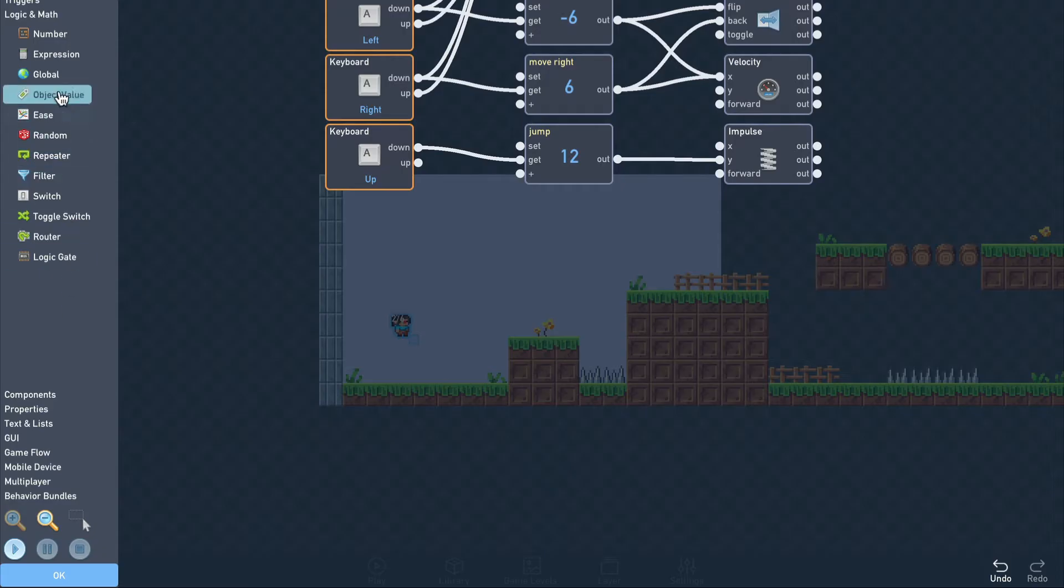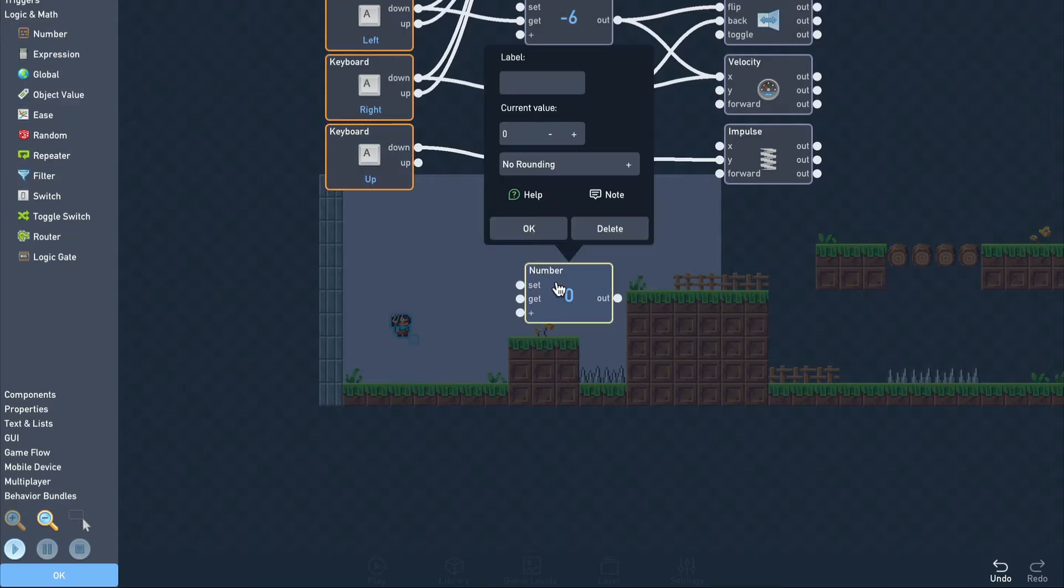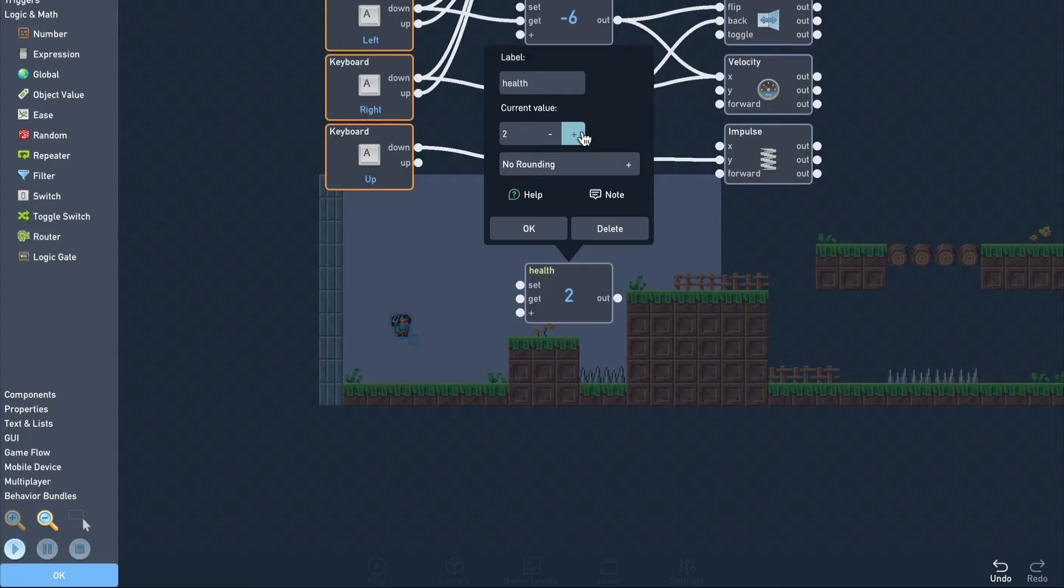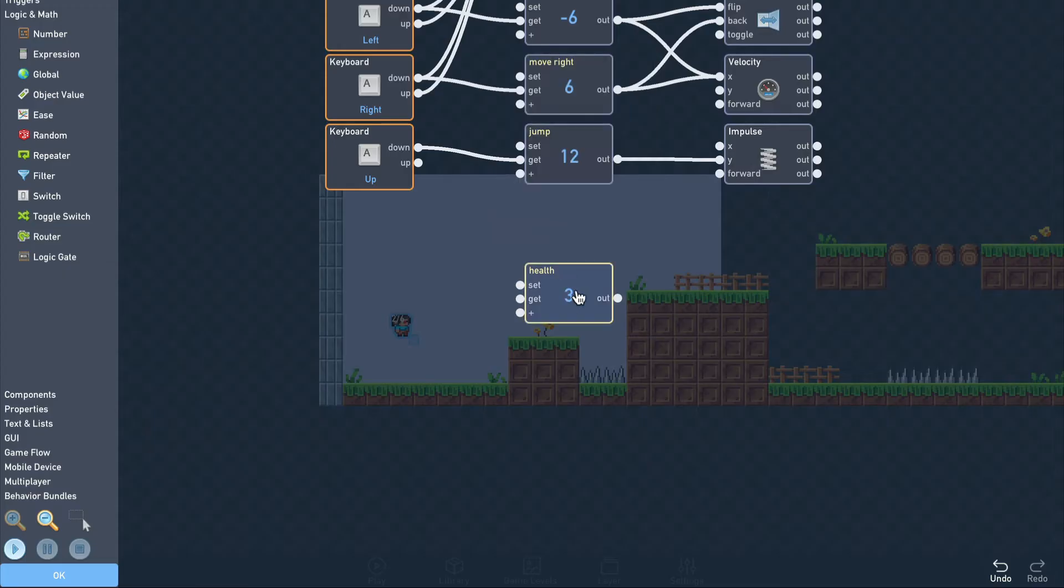First, we add a number block to store the player's current health. We'll set the label to say health. This is just to make the logic easier to understand in the future. We set the value to 3 so the player will be able to take damage 3 times.